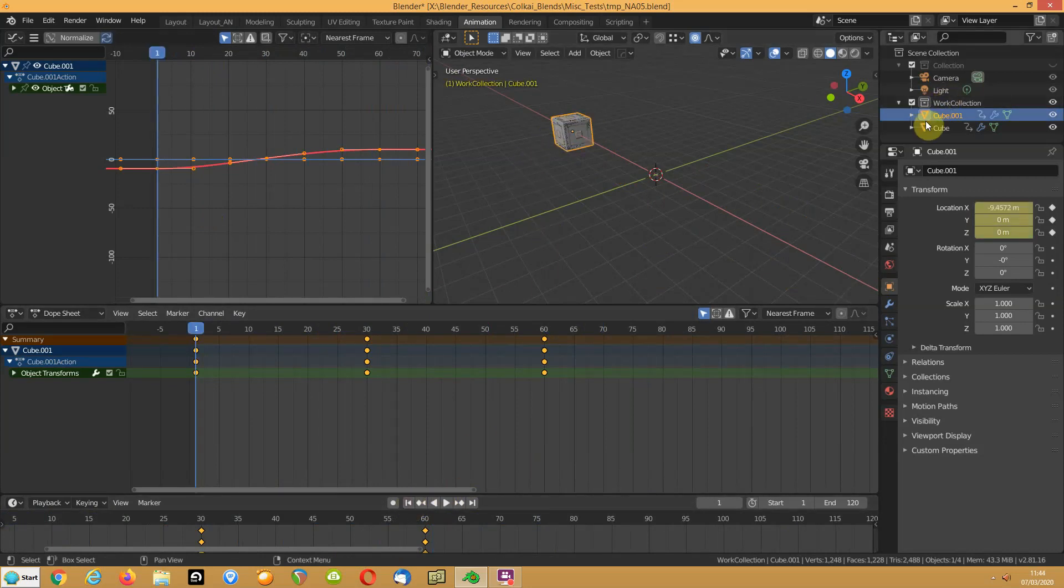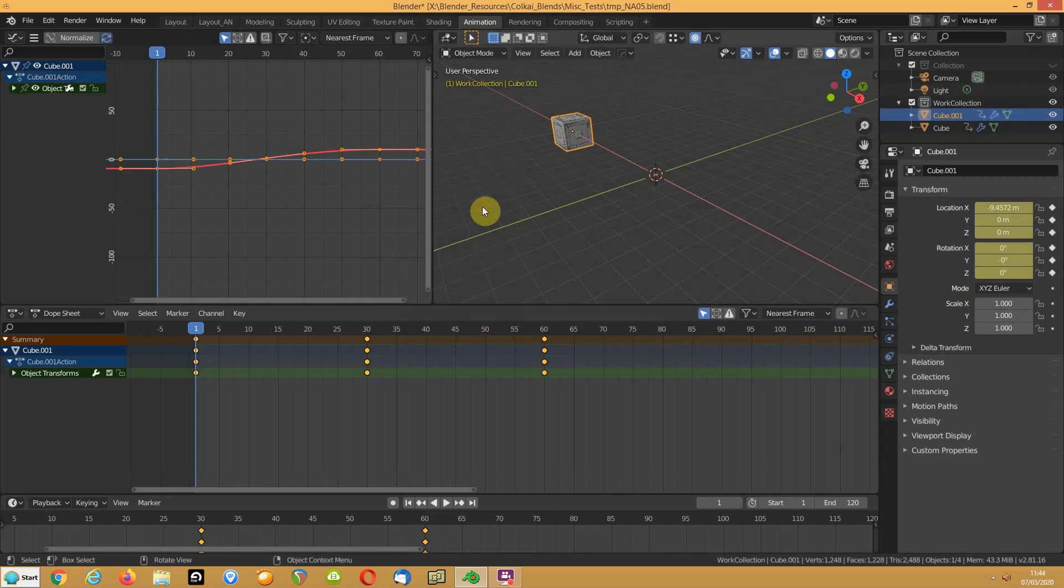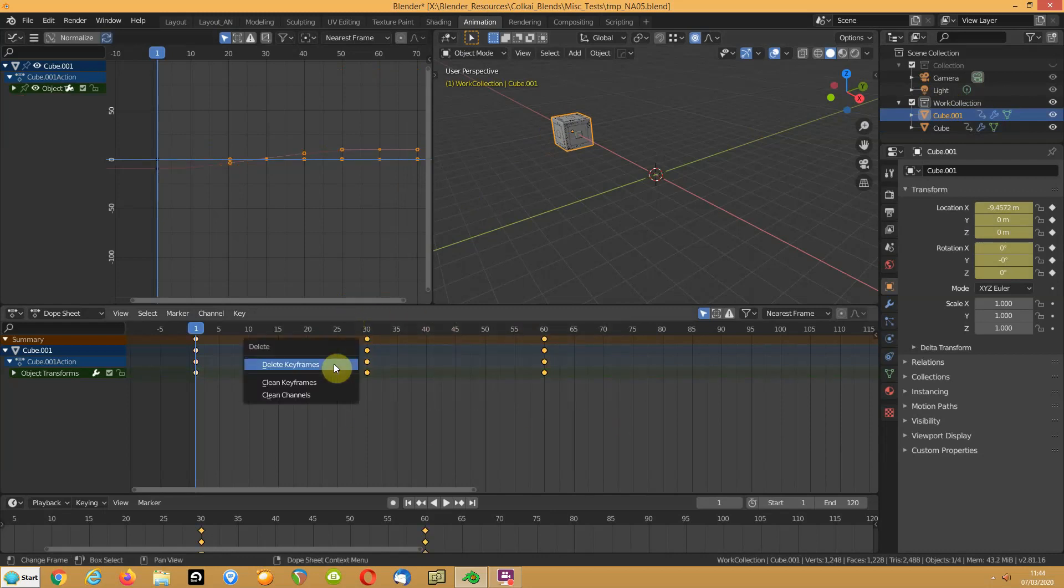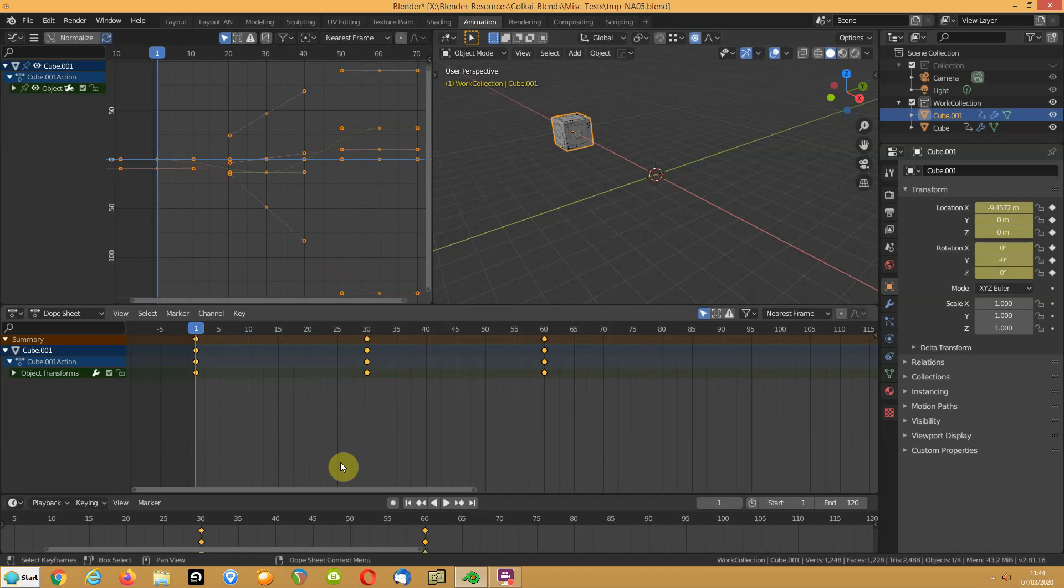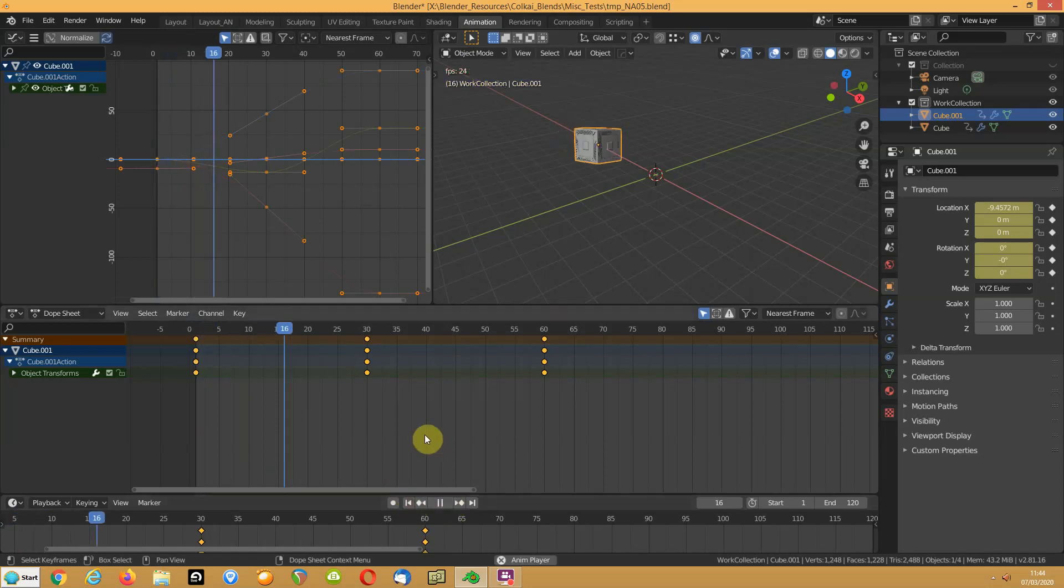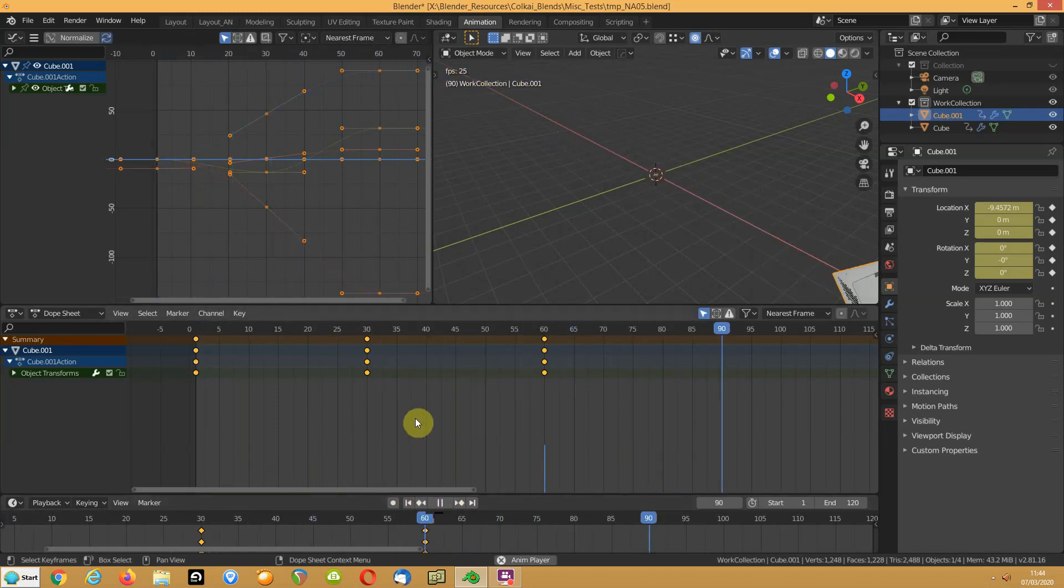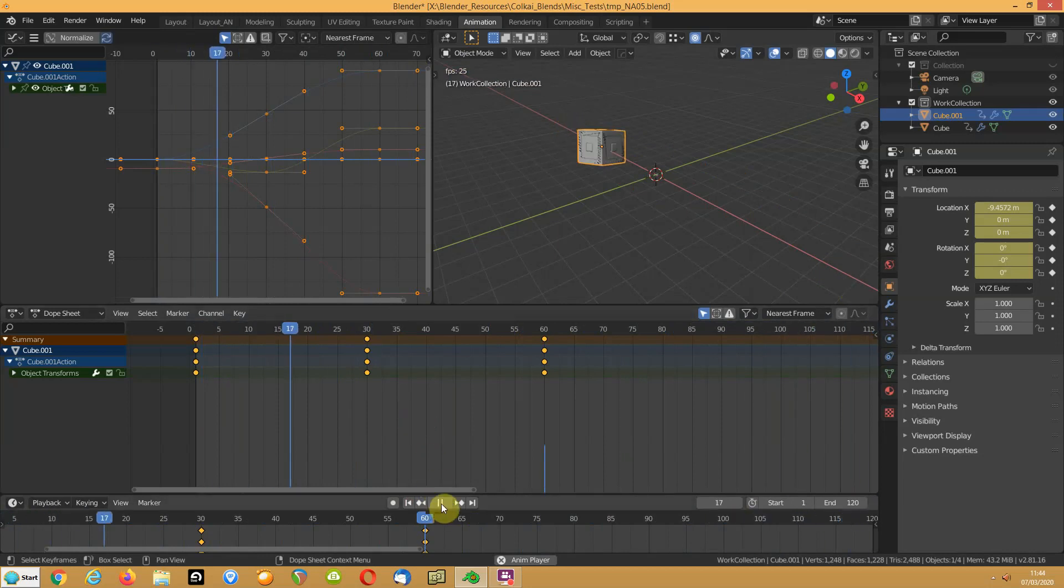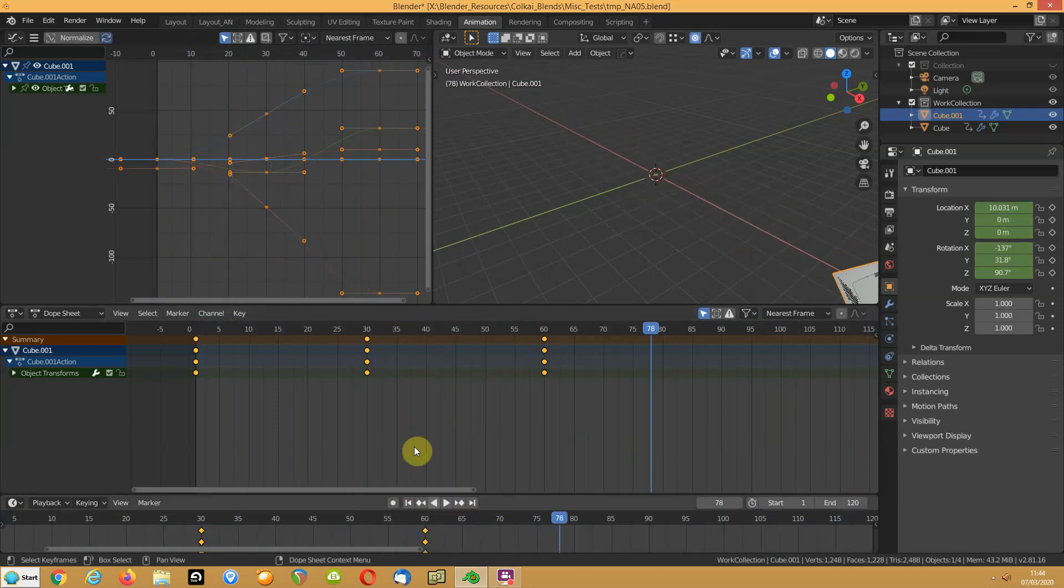If I select cube one and I insert location rotation, then deselect them, select them, delete them, and then I'm going to go control v. Now when I play it, instead of just the location it's also got the rotation but it's not following it obviously because it's duplicating it.